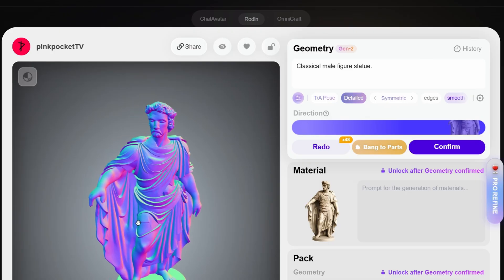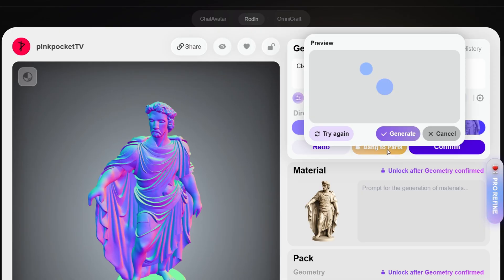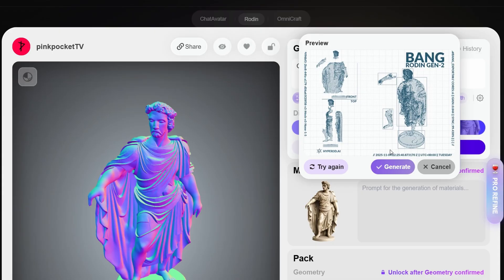Now let me show you the bang-to-parts feature. This is super cool. Once you click on that, it's going to take a couple of seconds and it's going to give you a separated profile. You can see it gives you like a blueprint and you can see all the stuff, like how it's separated and all that.